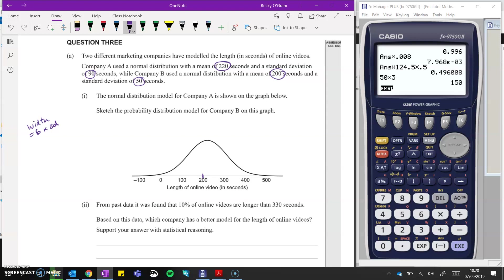So if we do 50 times 3, that's 150. And then we go 150 above 200, so we're going to go up to about 350. And then 150 below 200, so we'll go down to 50. Our width is six times the standard deviation centered around 200. So it's going to be taller and narrower than A, with a continuous bit of the tail going beyond 50 and 350.